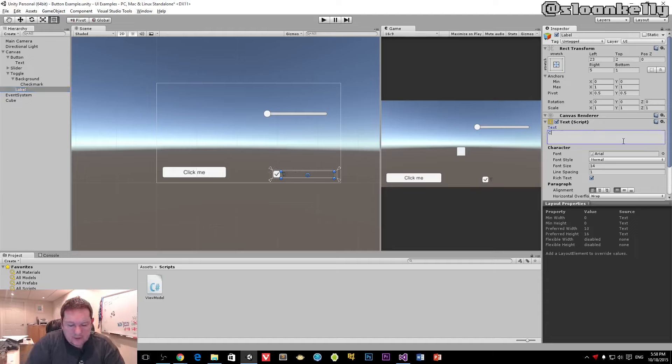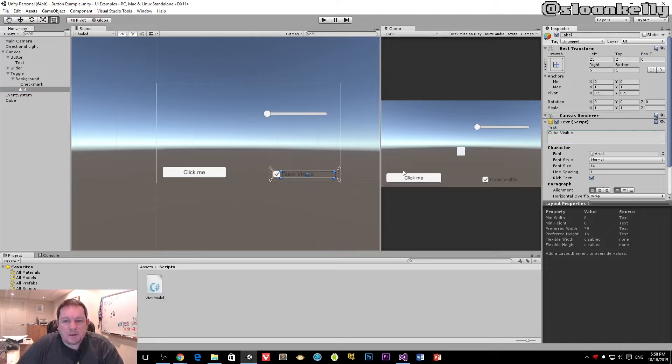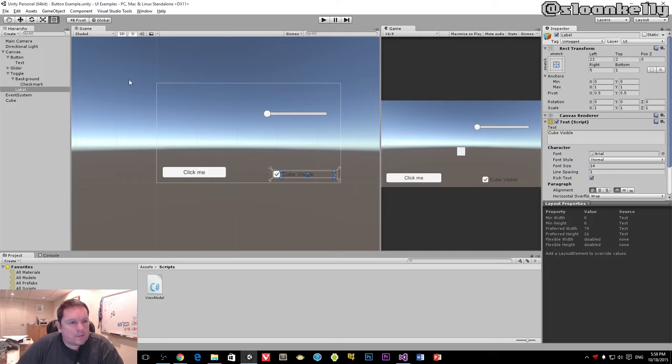So we're going to change that to 'cube visible'. The cube is by default visible, but we're going to toggle that off and on.